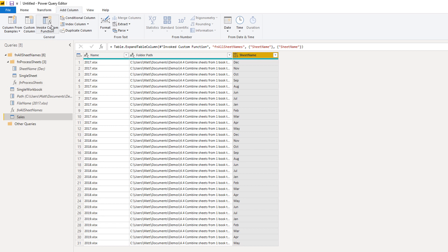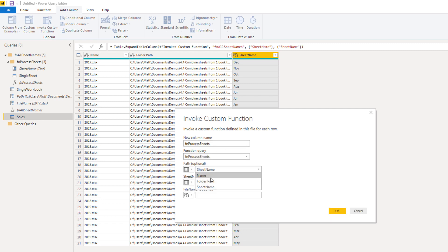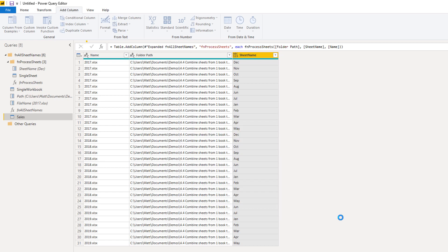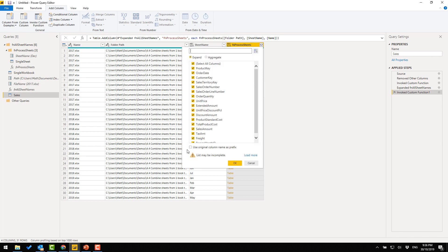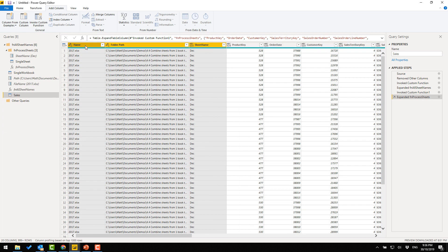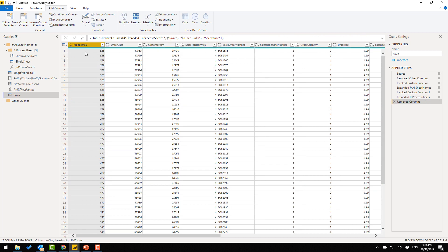This is now a list of everything I need to process. The second function is 'process sheets,' so I'll invoke another custom function — 'process sheets' — passing the sheet name. Once again it gives me a list of tables, and when I expand, it will go ahead and process every single sheet in every single workbook in the folder. I'm going to remove these extra columns — you may want to keep them if you need to extract the year or month name, but since this is just sample data I'll remove them.